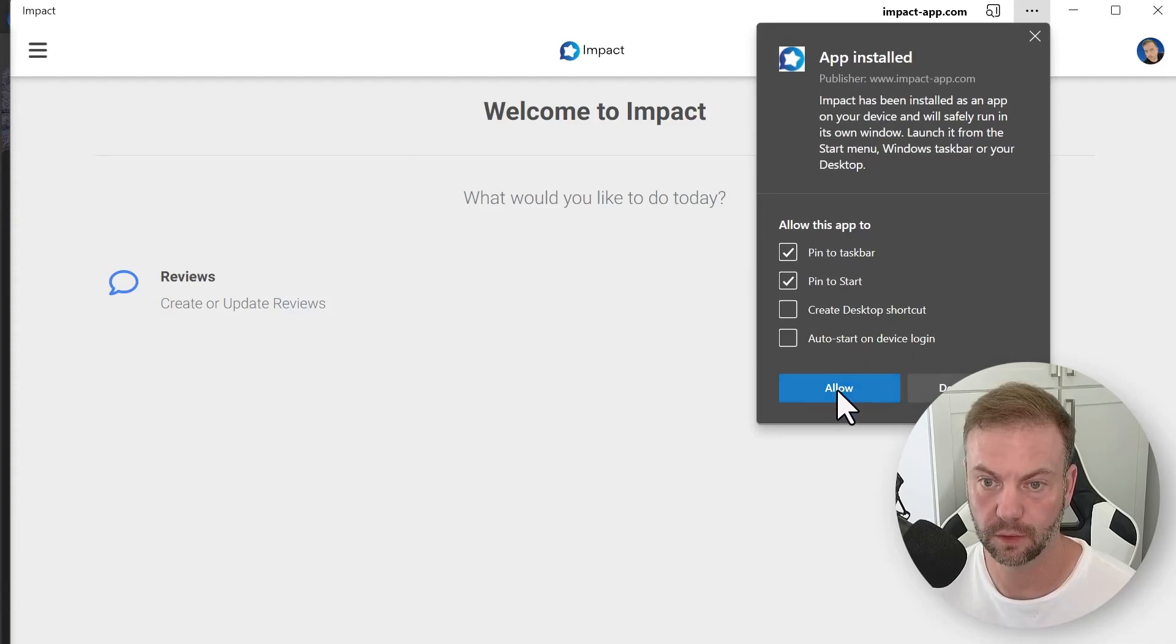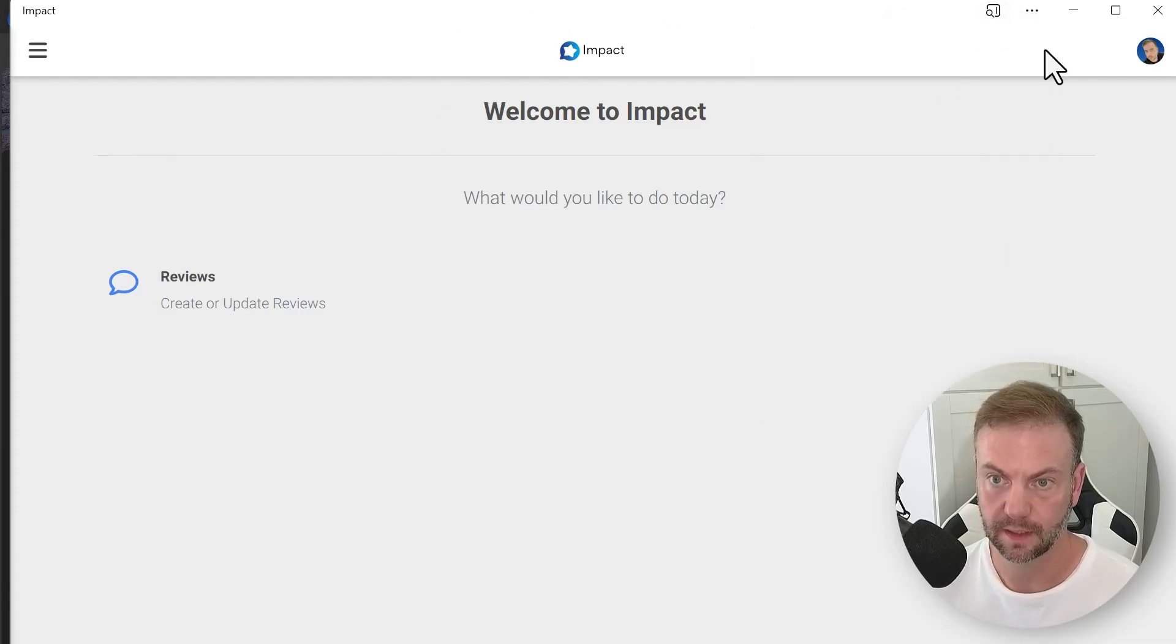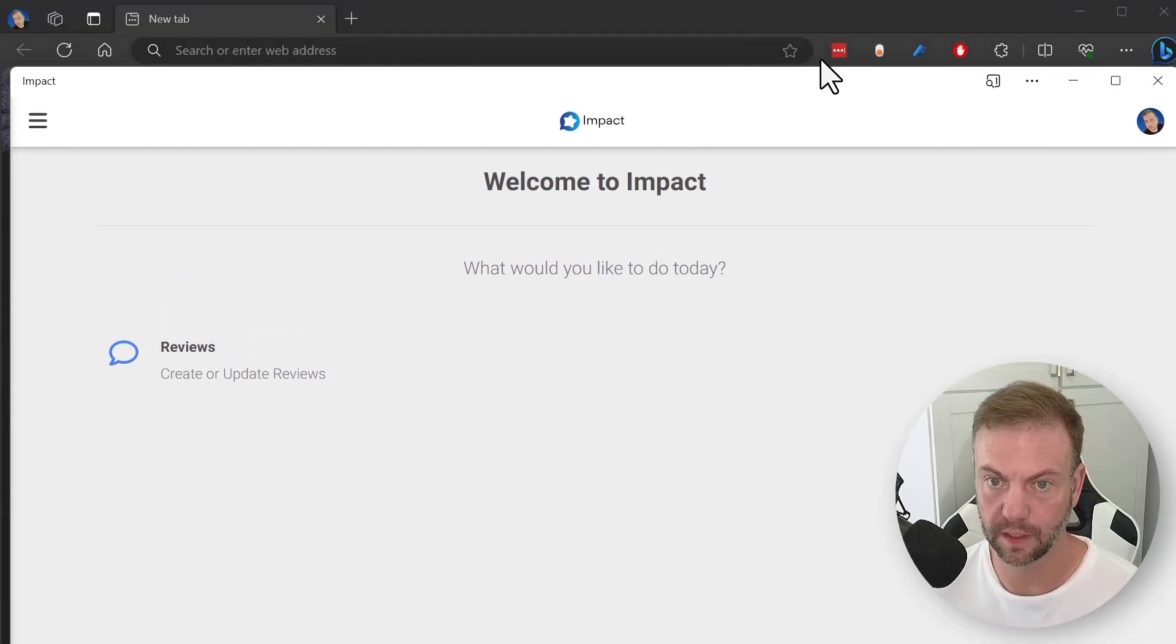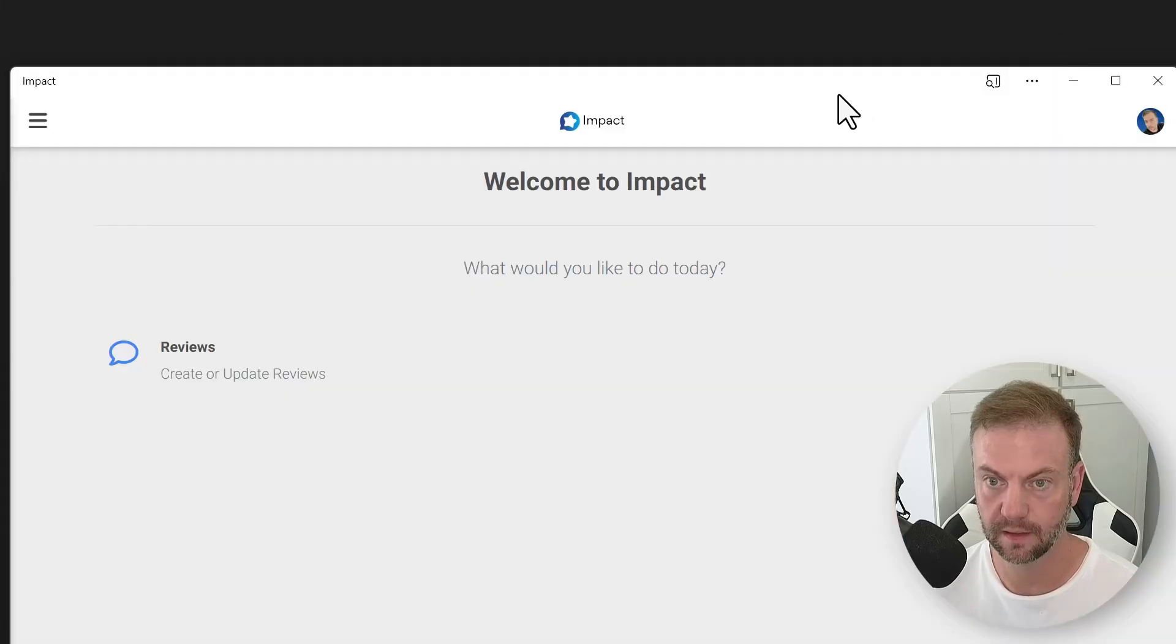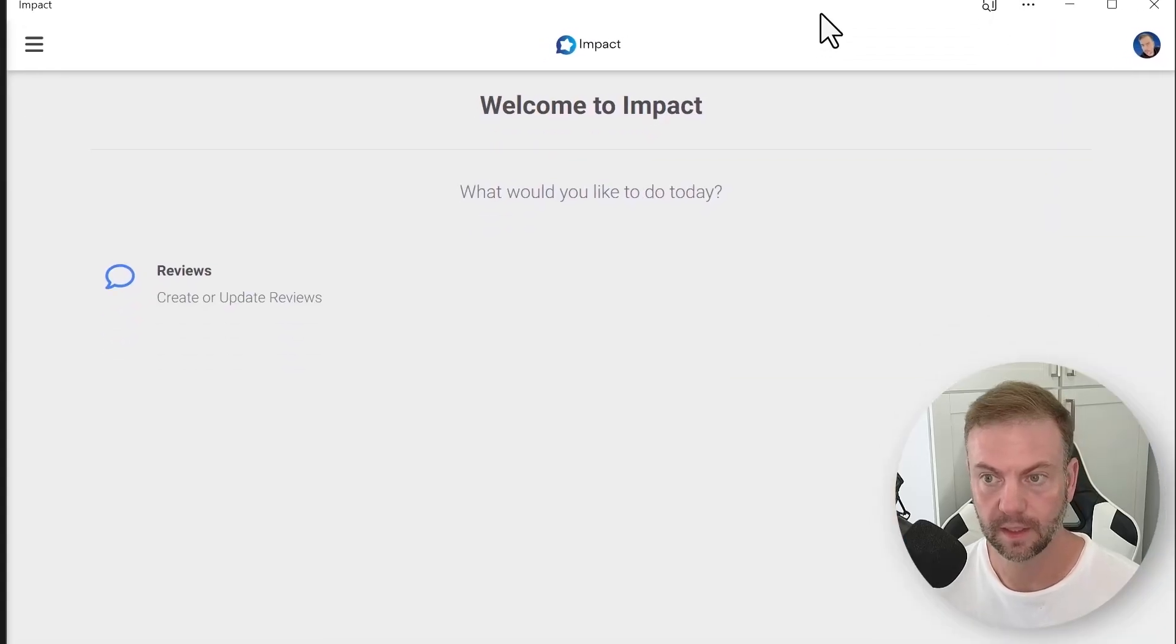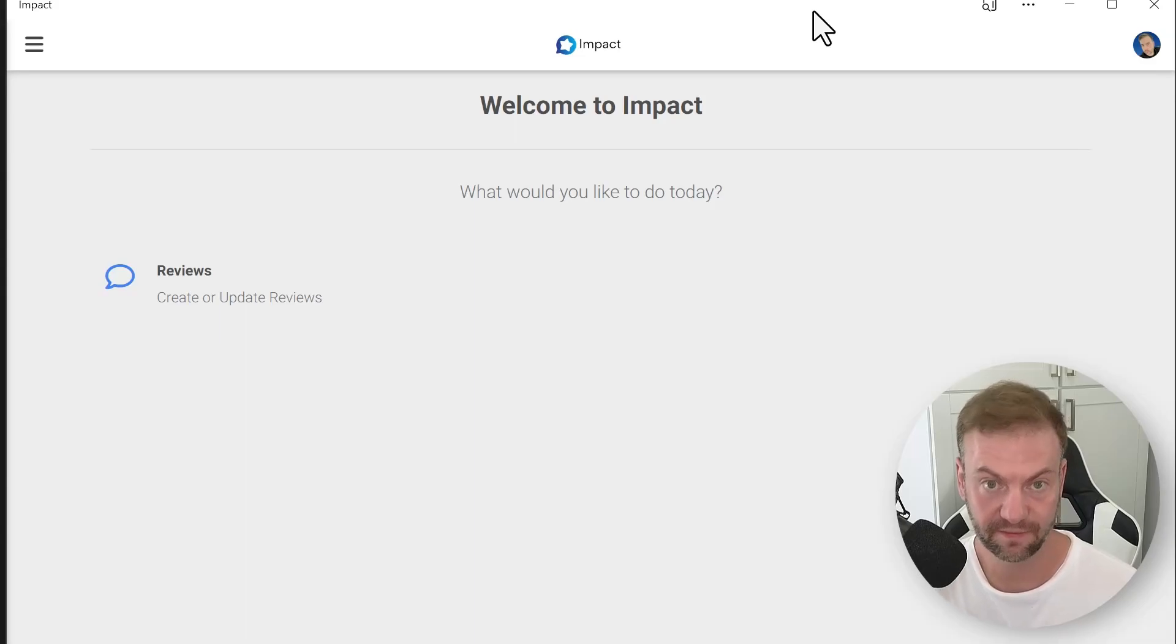And do whatever you would typically do if you want it on the desktop or you want it pinned to the taskbar. This is in Windows 10, 11, and whatnot. Now in iOS it's a little bit different.